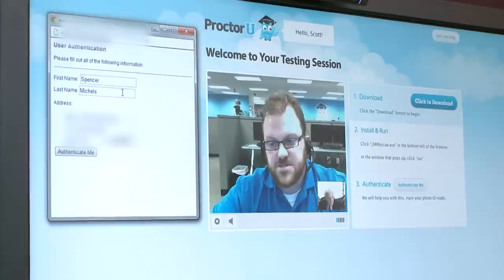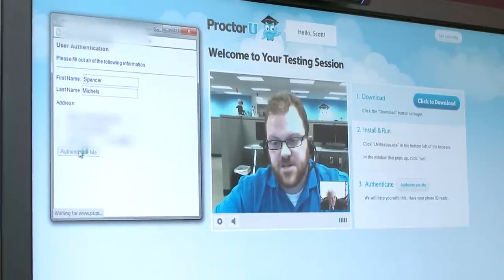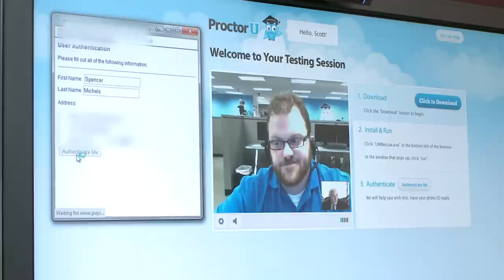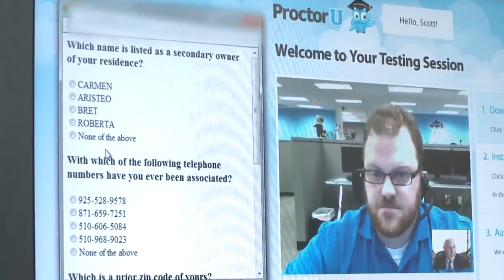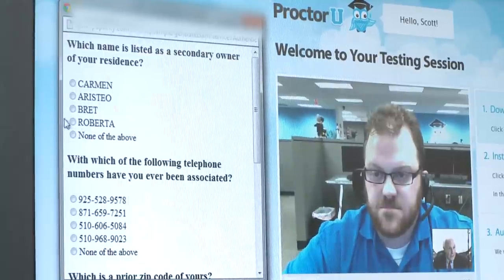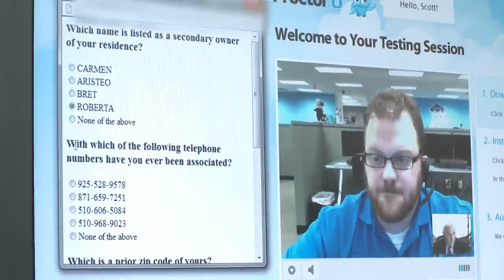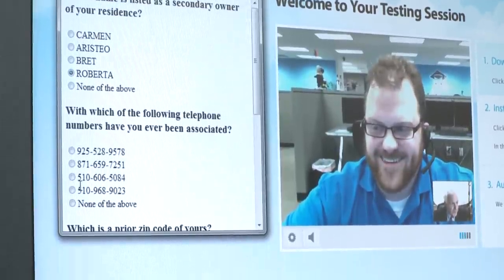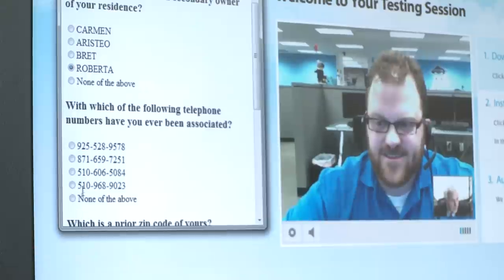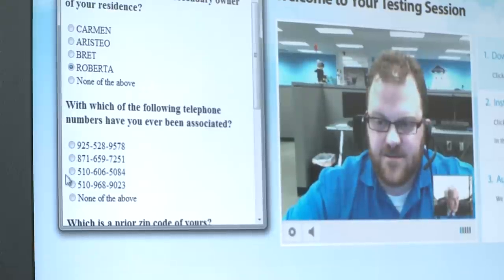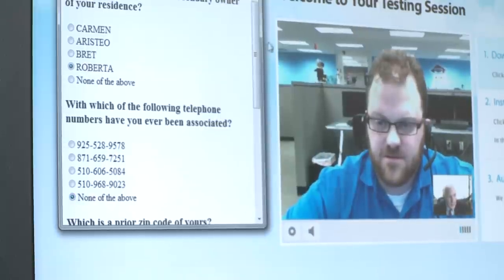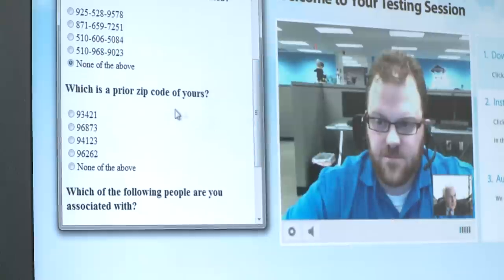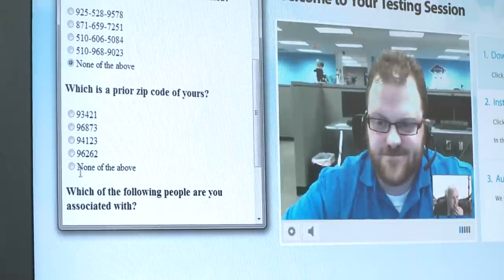You're going to get four questions, and I just need you to answer them as best you can, Spencer. Which name is listed as a secondary owner of your residence? She would resent being called secondary. Which of the following telephone numbers have you ever been associated with? I don't think any of those. Scroll down. Prior zip code. Oh my God. Let's do the best you can.